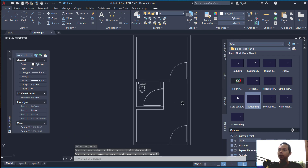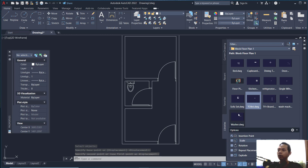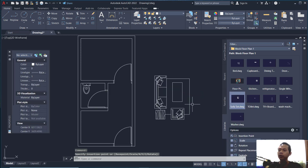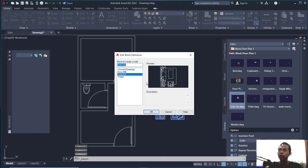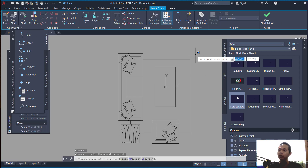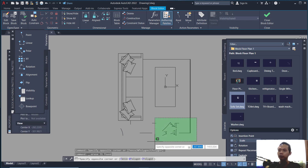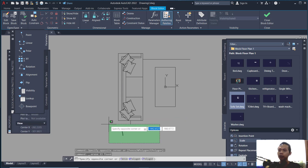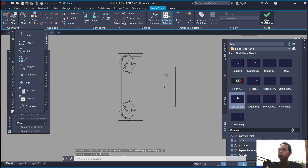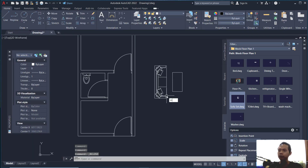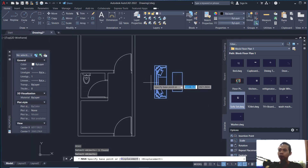Next, insert a sofa seat. Click at this point, then double-click the block and click on 'sofa sheet' and click OK to edit the block. Select unwanted parts and press Delete to remove them. Delete the remaining objects, then click Close Block Editor. Click Save the changes to sofa sheet, and use the move tool to move this object from the base point to this point.